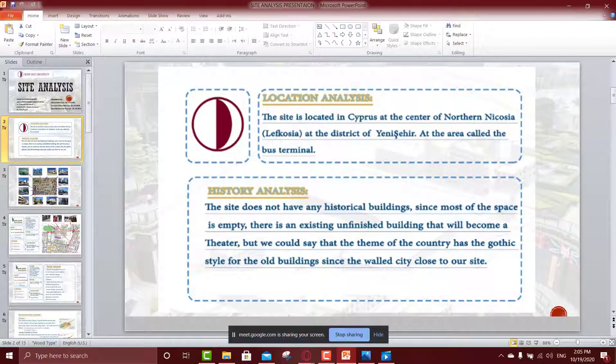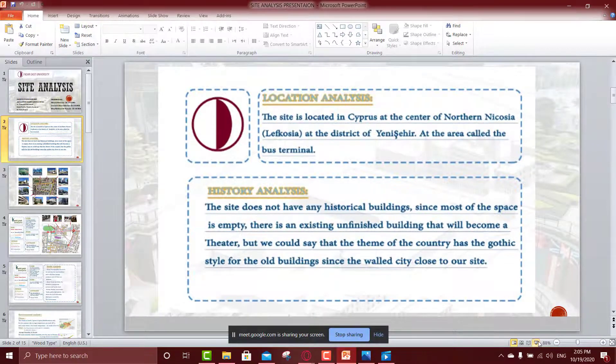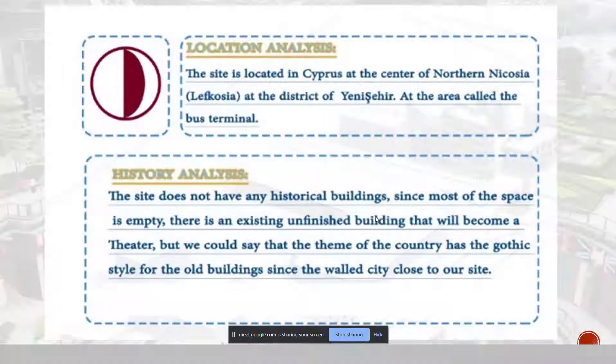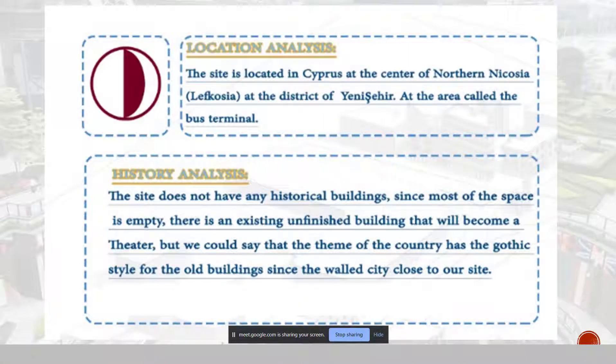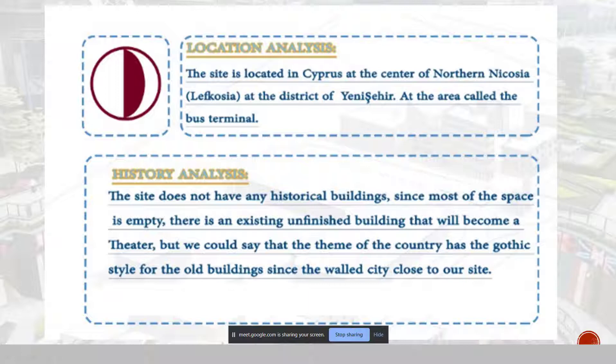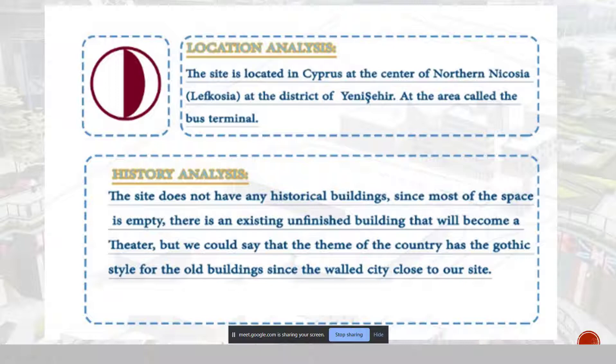About the history analysis, the site does not have any historical building. Since most of the place is empty, there is an existing unfinished building that will become a theater. But we could say that the theme, the whole theme of the Cyprus or the country is a Gothic style for the old building, since there is the walled city close to our site.